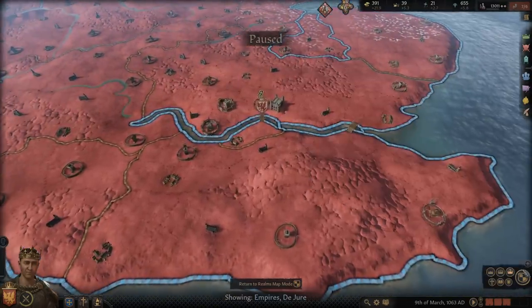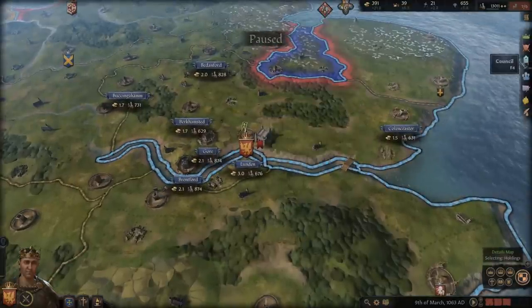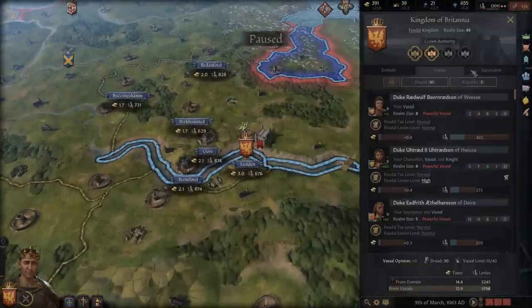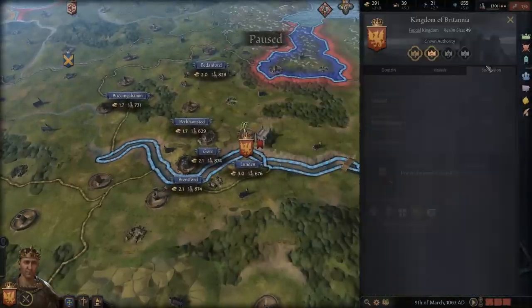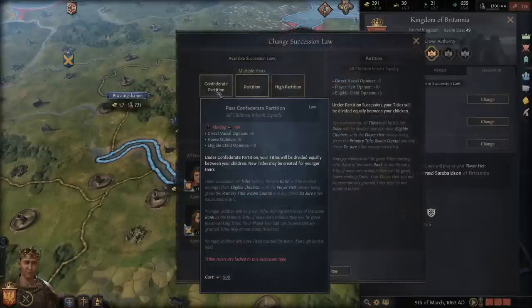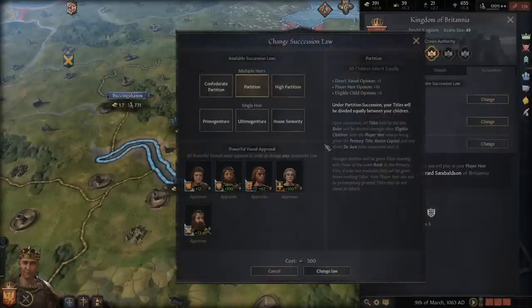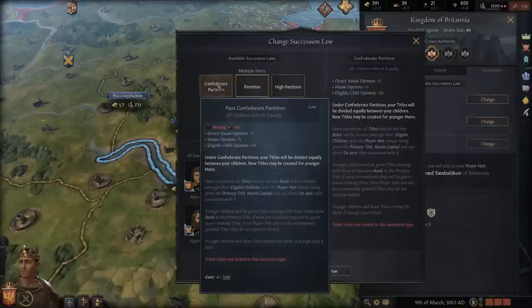The usual case is kingdoms. So once you move away from Confederate Partition to plain Partition, that is when it is much safer to expand. You really shouldn't try to expand too much under Confederate Partition, unless you have to deal with succession wars. Partition is going to be much more useful.